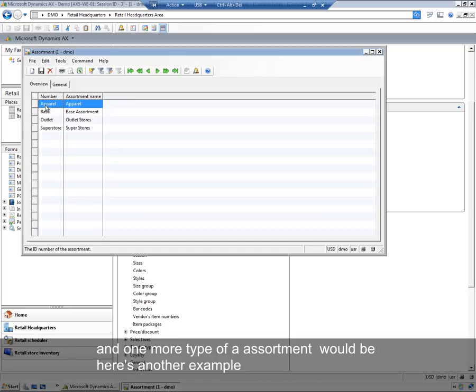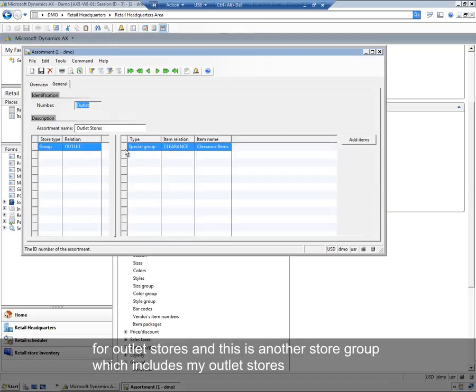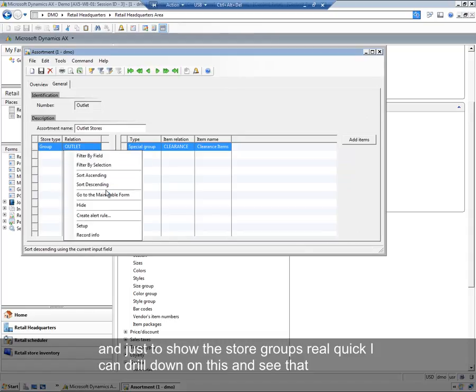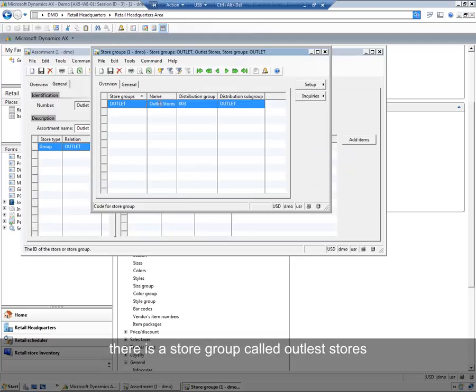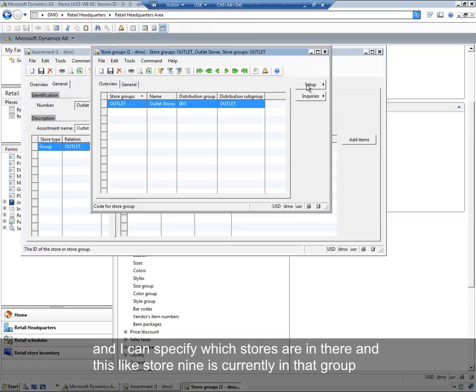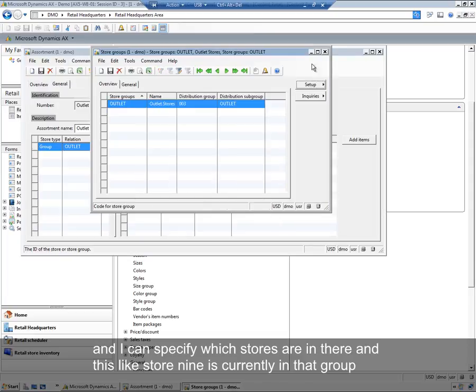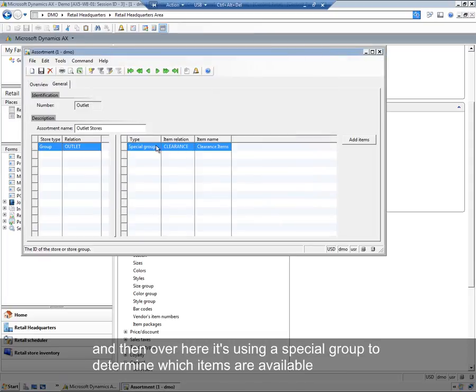One more type of assortment would be, here's another example for outlet stores. This is another store group, which includes my outlet stores. Just to show the store groups real quick, I can drill down on this and see that there is a store group called outlet stores. I can specify which stores are in there, and this looks like store 9 is currently within that group.